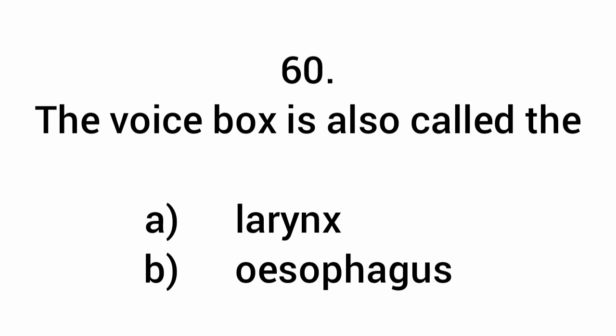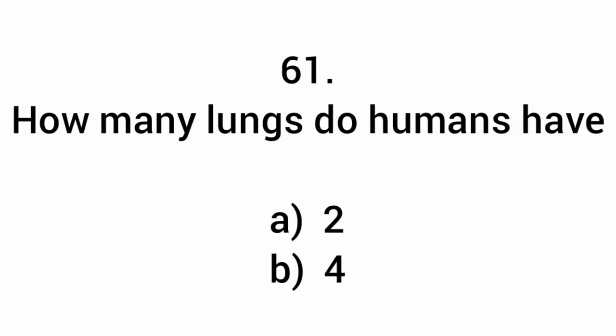The voice box is also called the larynx. How many lungs do humans have? Two.